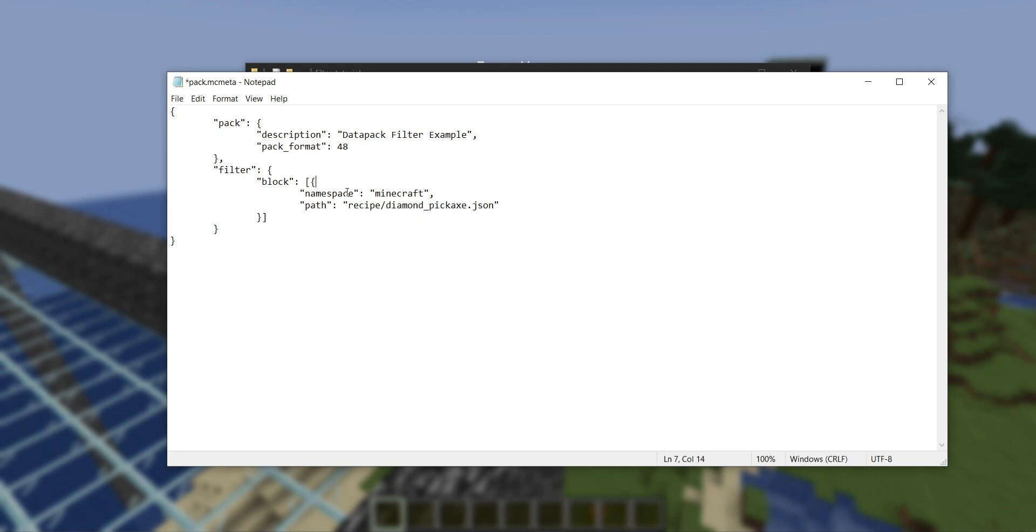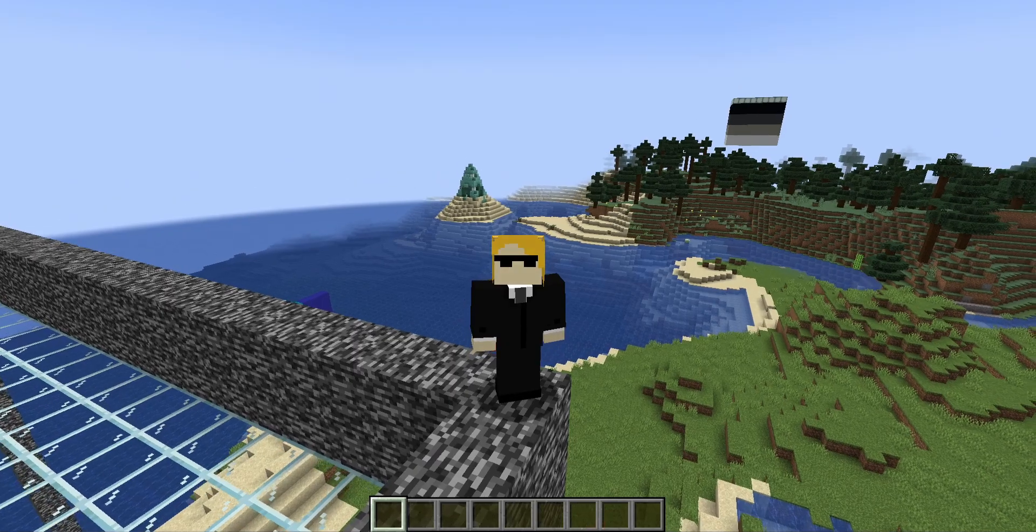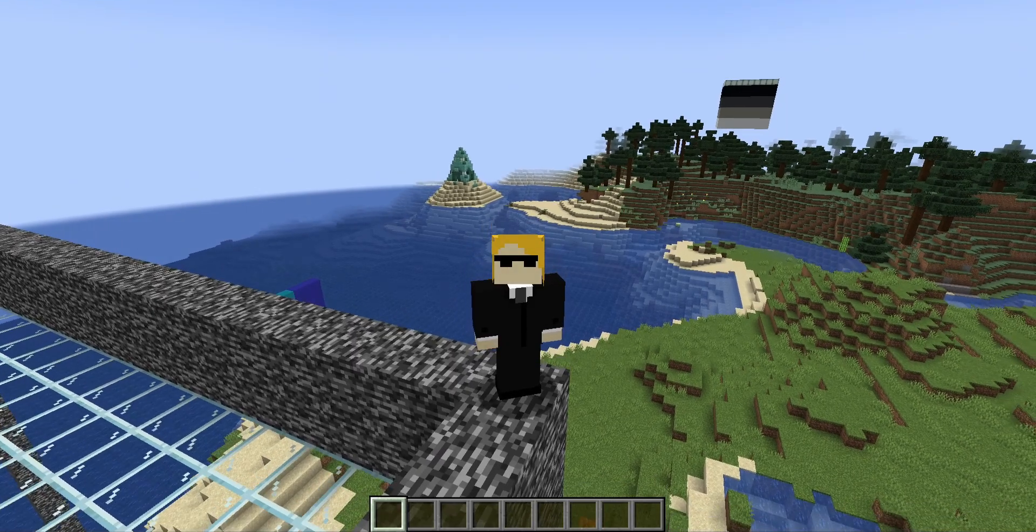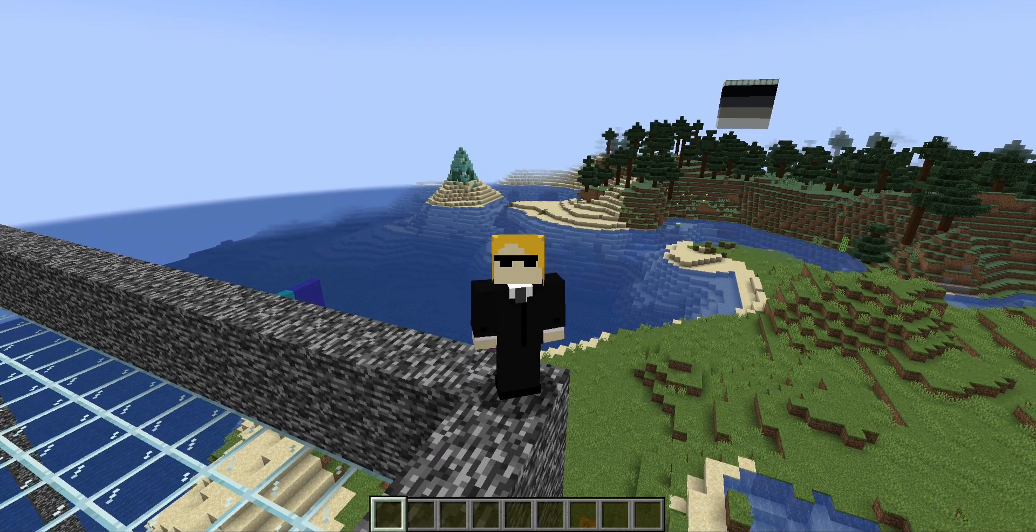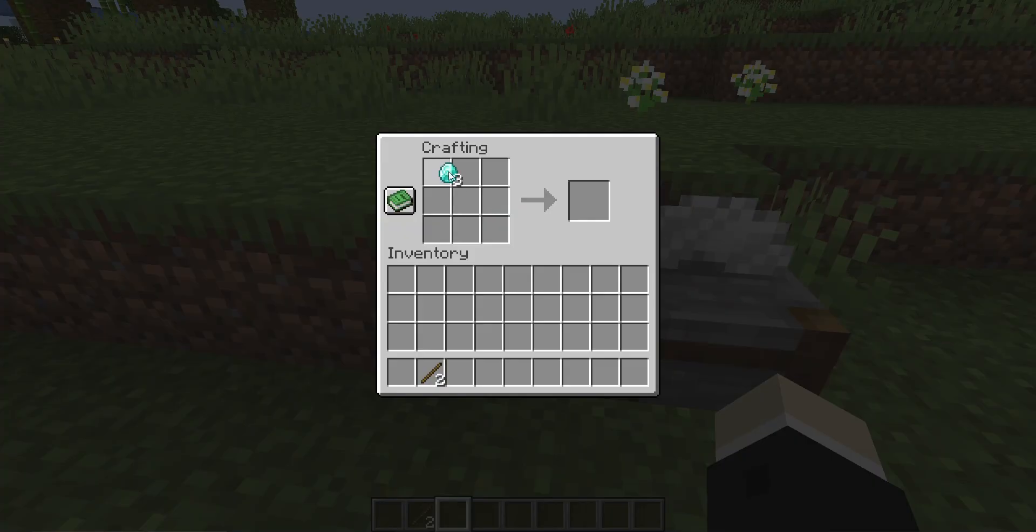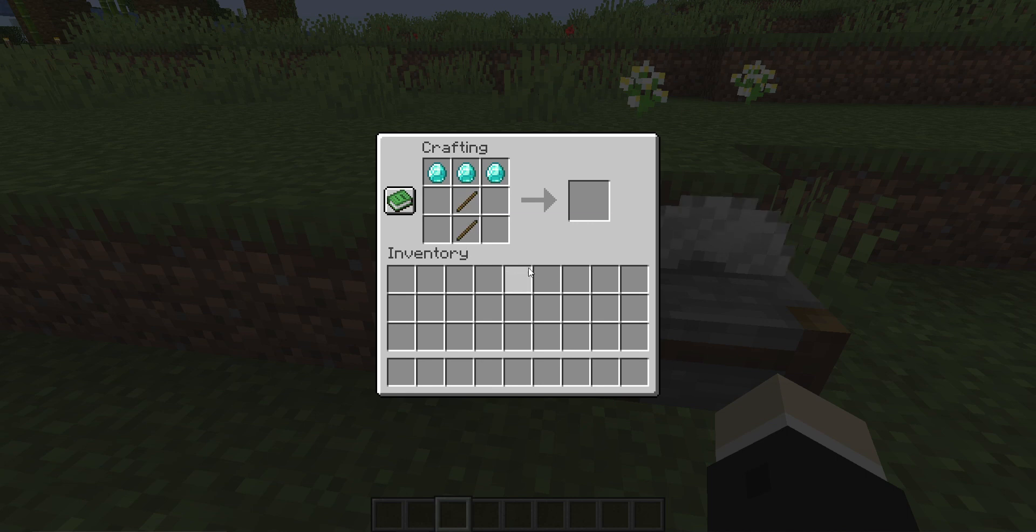What I've just done, if I go ahead and reload this data pack, is I've completely removed the diamond pickaxe recipe from the game. To show you I'm not making that up, here's a reload. If I try to craft a diamond pickaxe, nothing will happen. This is not a result of do limited crafting, I don't have that setting turned on.